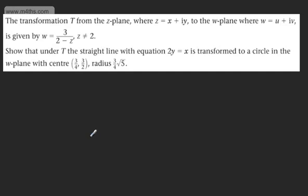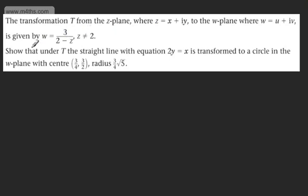In this video, we'll do another question looking at complex transformations, which are the transformation T from the Z-plane where Z is equal to X plus iY to the W-plane where W is equal to U plus iV, given by W is equal to 3 over 2 minus Z, where Z cannot be equal to 2.